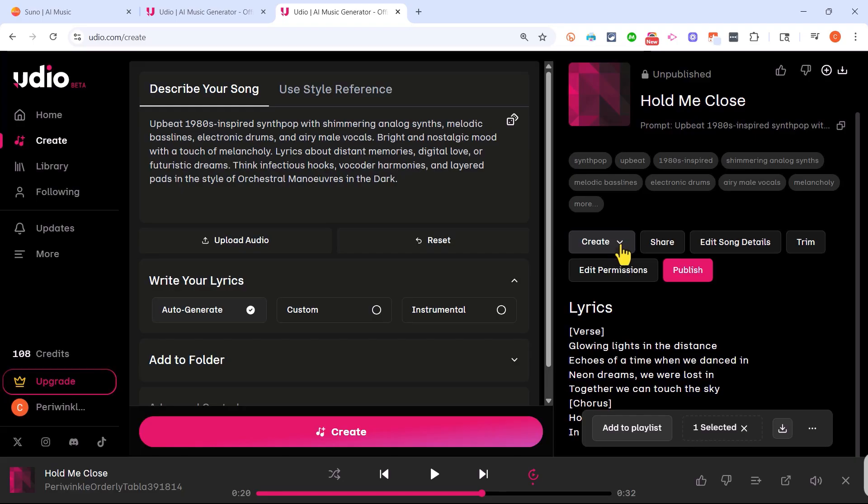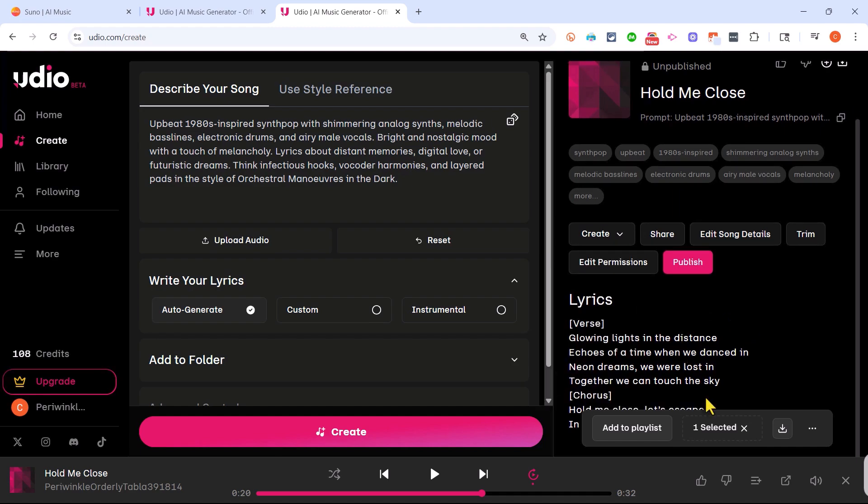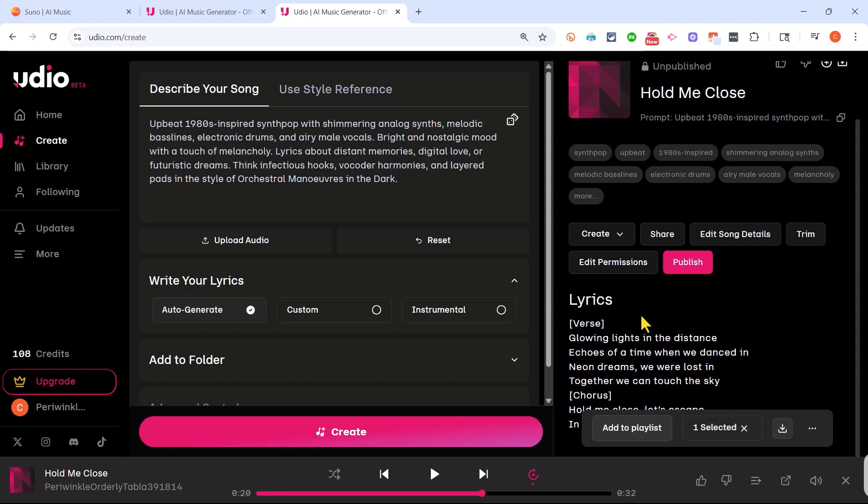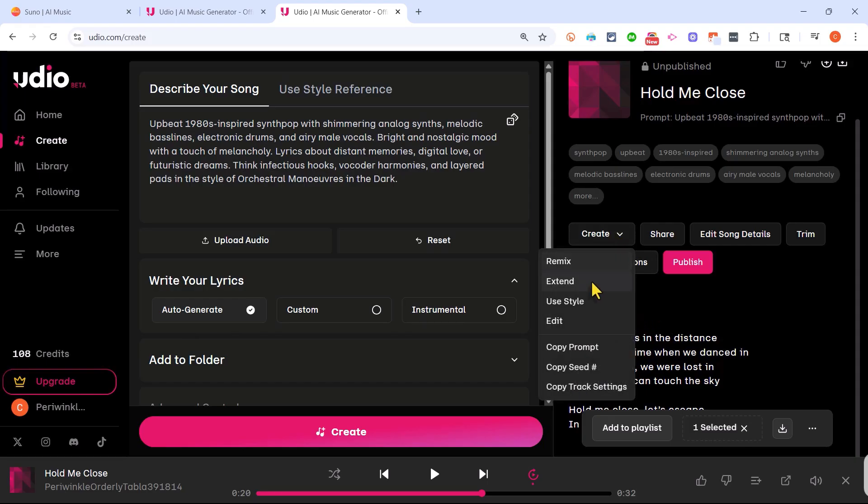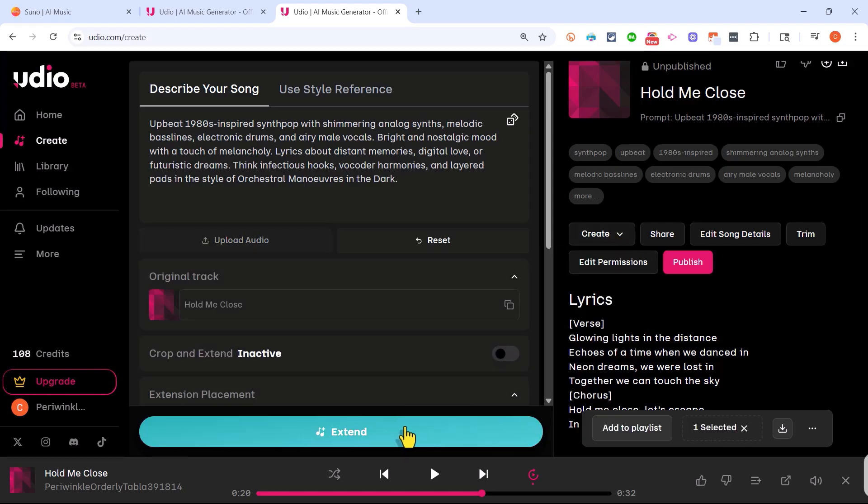I might want to click here where it says create and choose to extend this song because you'll notice that this is actually a pretty short sound clip. It's like 32 seconds long. So I'm going to click create, extend, and extend.